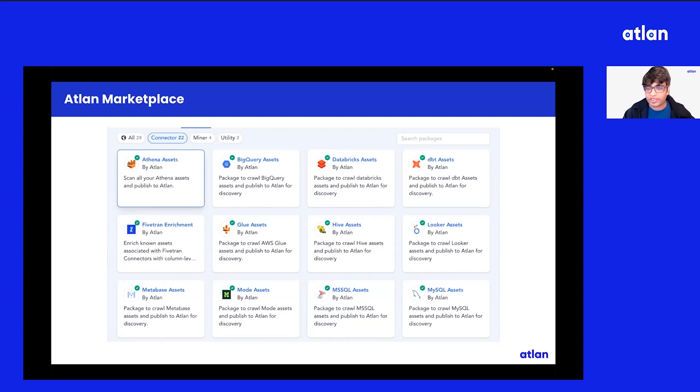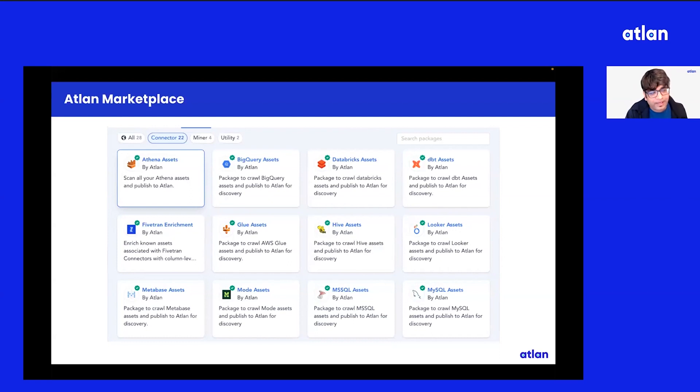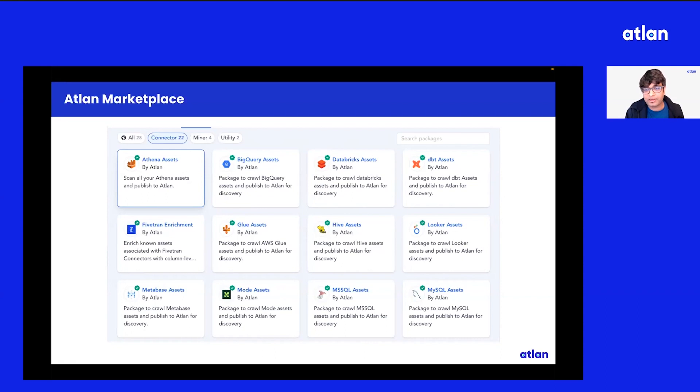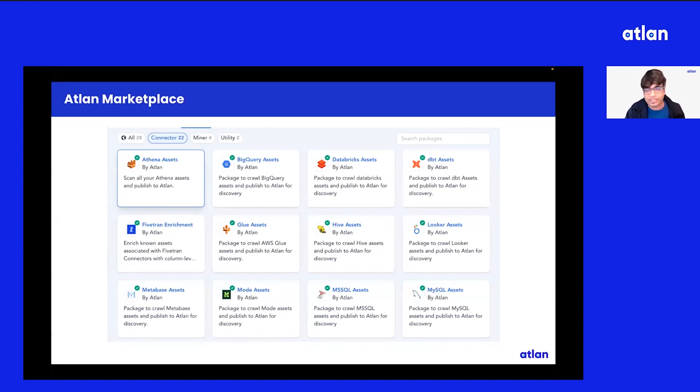Number one, connectors. Connectors are straightforward - they go to your sources, touch the information schema, look at all the logs and extract metadata to create technical metadata on the platform. Miners go through your operational metadata, go through query logs, extract popularity, drive lineage and those kinds of cost use cases on the platform.